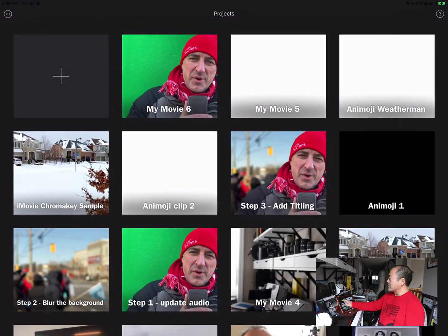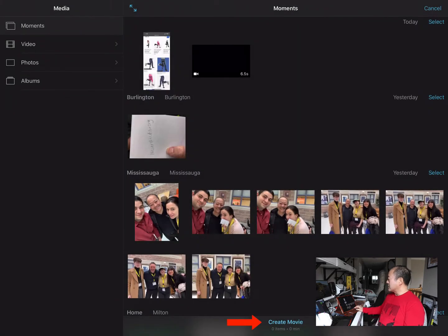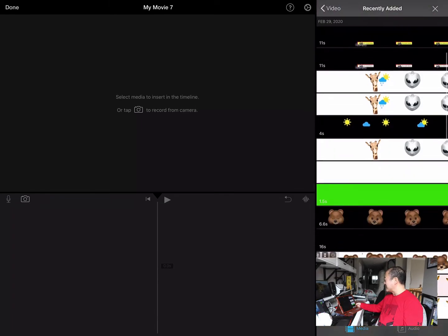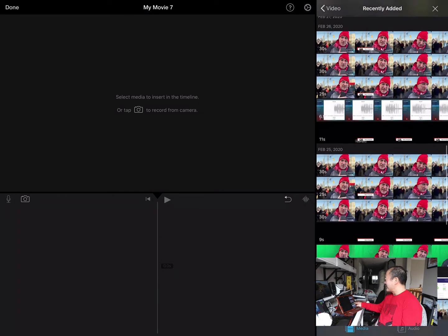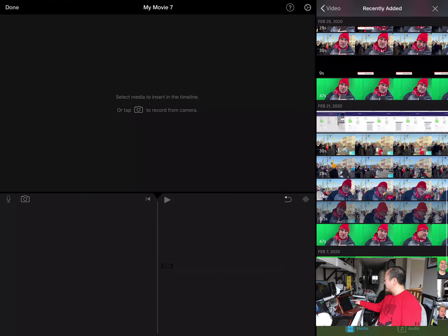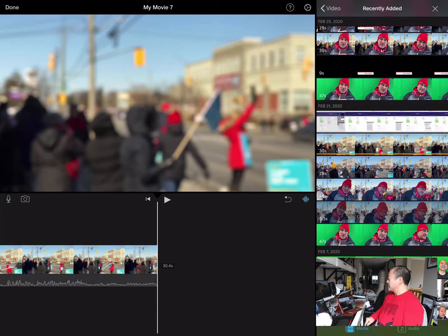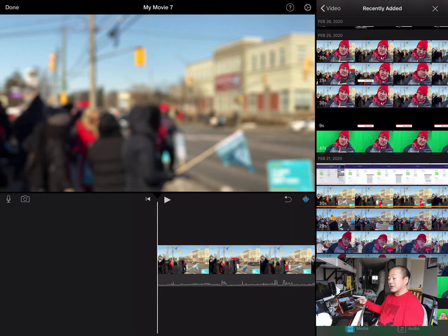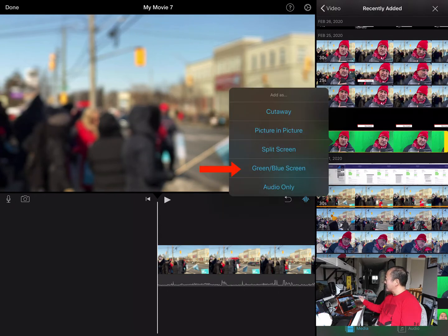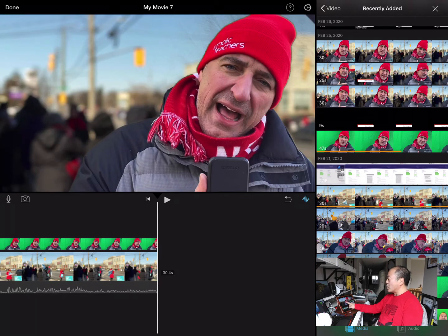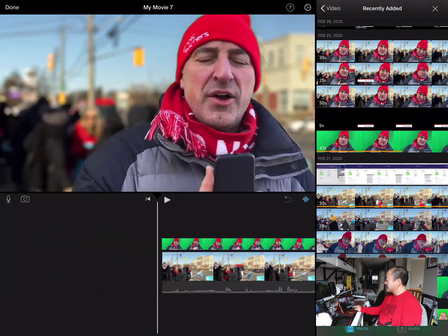Going into iMovie, I'll create a new movie. I go into my videos and find the blurry background clip and drop it in first. Then I grab the blue green screen clip and drop it on top. iMovie automatically detects the green color we want eliminated and applies the chroma key automatically.